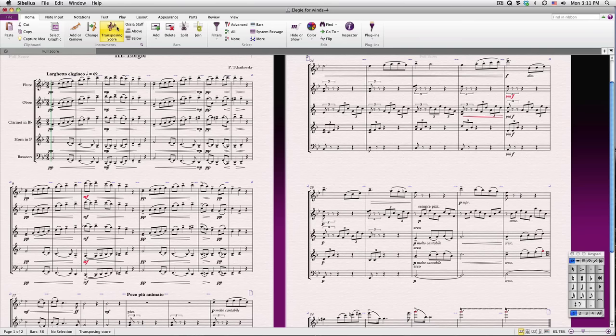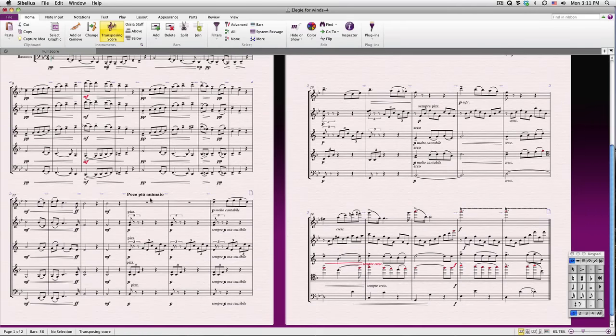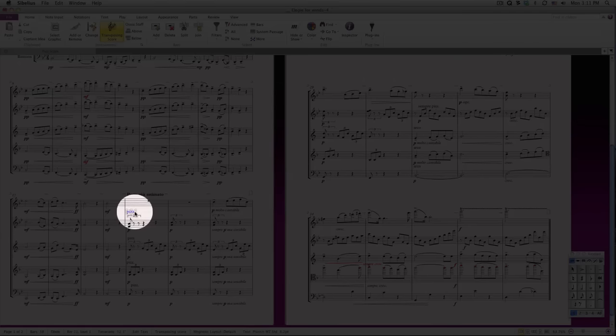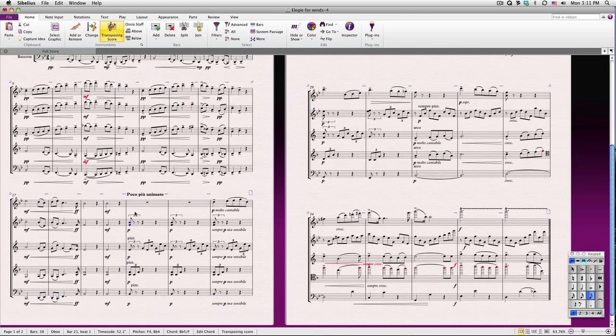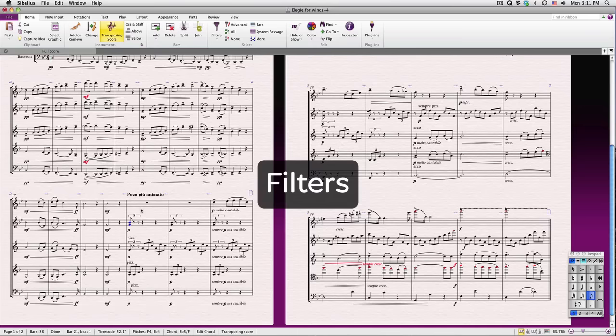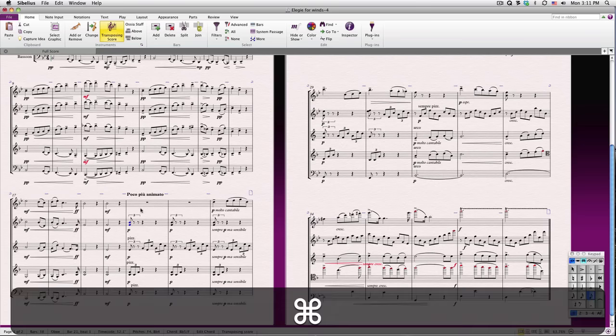This arrangement looks pretty good, but let's remove a few of the things that we don't need. I could individually select each of these pizzicato and arco markings and delete them, but since they're all technique text, I can select them all at once. To do this, I'll use Sibelius' filters. We won't be getting into the filters too much in this tutorial series, but they're very powerful and convenient.